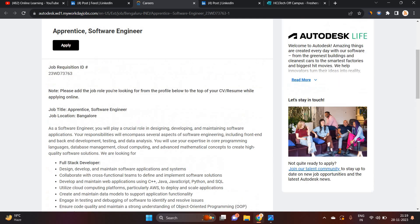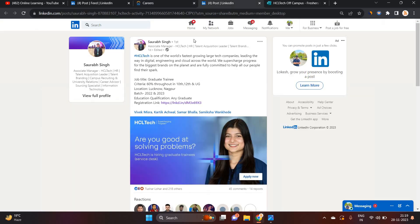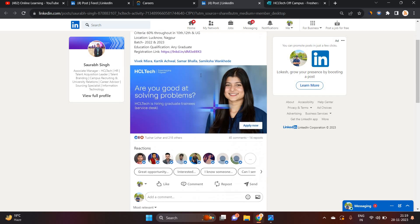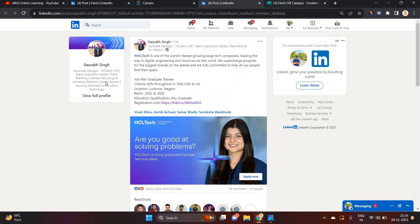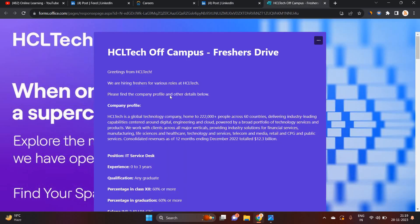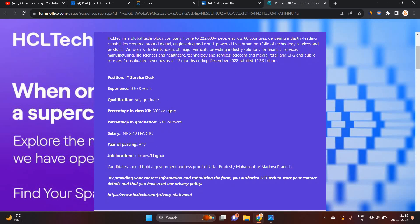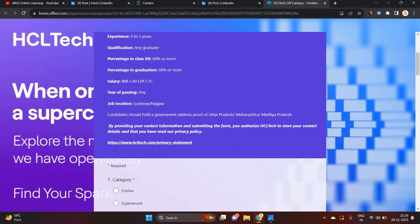HCL Tech is one of the fastest growing large tech companies. They are hiring for graduate trainee role. 60 percentage throughout in 10th, 12th, and undergraduation is required. 22 and 23 batch can apply. This is one of the biggest opportunities.